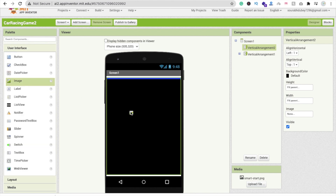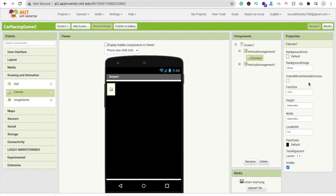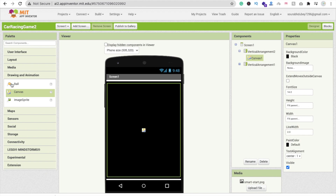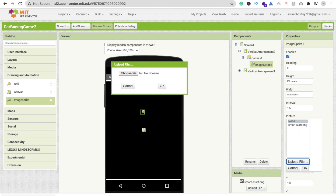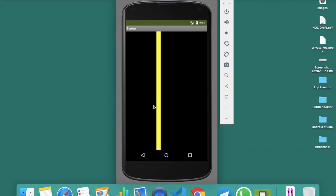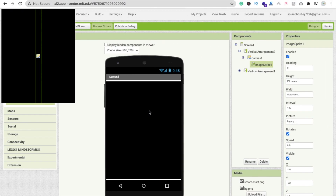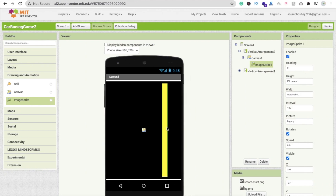In MIT App Inventor, under Drawing and Animation, add a Canvas component. Set its background color to black, height to fill parent, and width to fill parent. Then drag and drop an ImageSprite into the center of the canvas — set its width to automatic and height to fill parent. Click on Picture, upload the road line image we just created. The line appears on the left side; attach your phone to arrange assets properly.